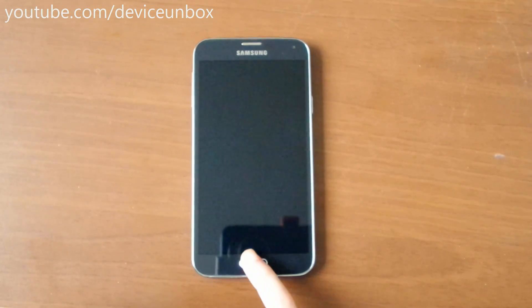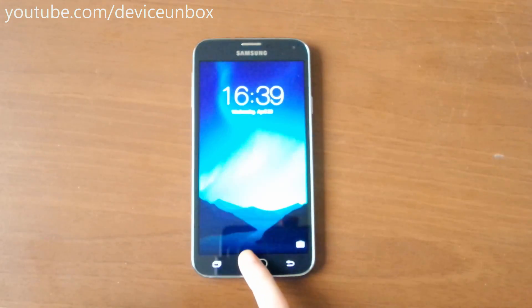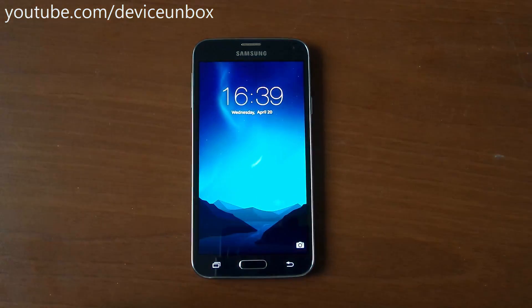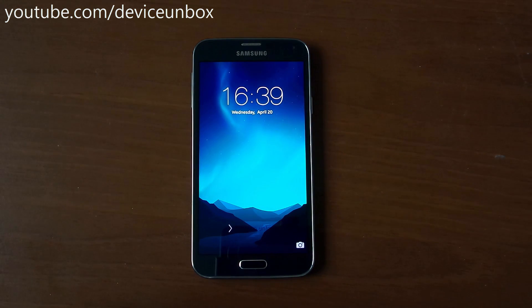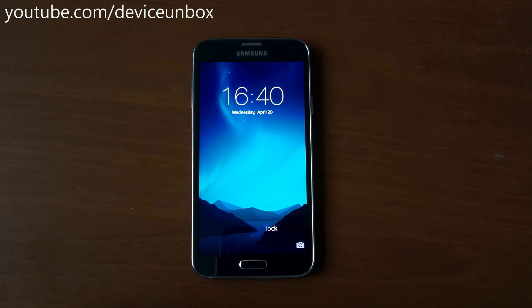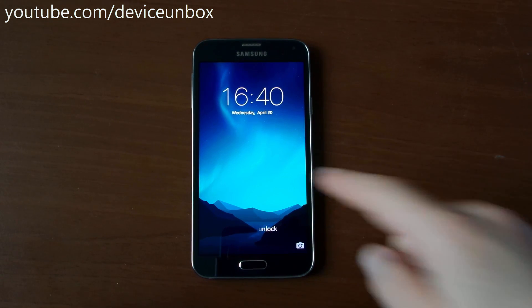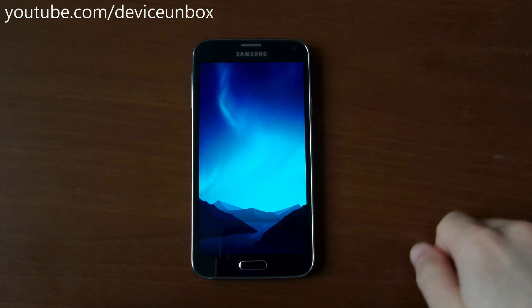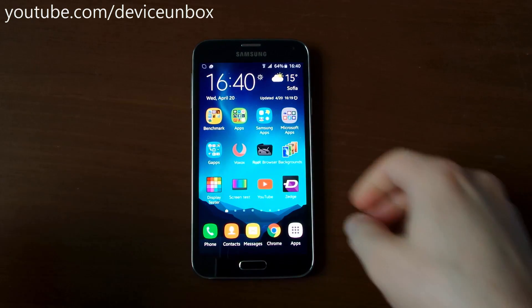Hi guys, today I will show you how to hard reset your Samsung Galaxy S5 Neo.